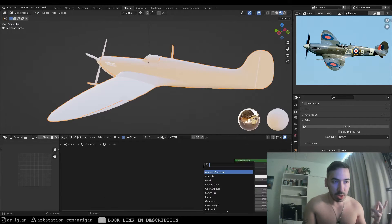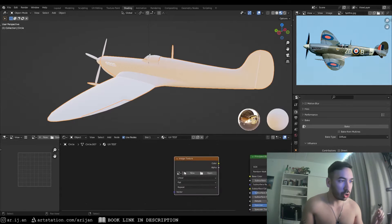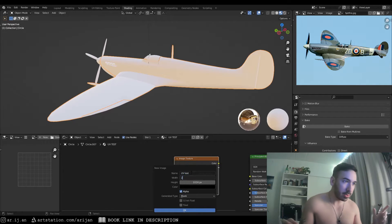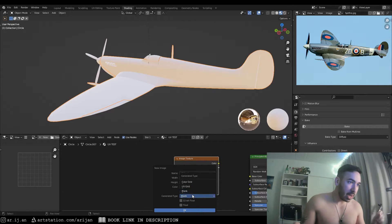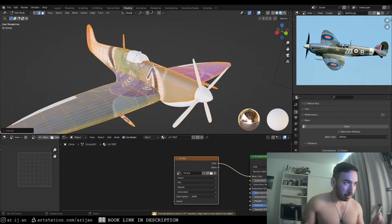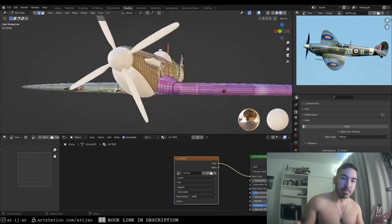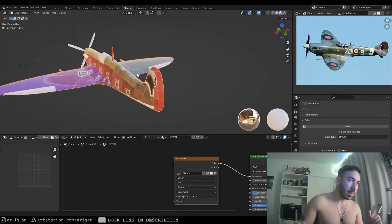We're going to add an image texture node, create a new image, name it 'UV test', 1024 resolution is fine, and set the type to UV grid or color grid. We'll plug that into base color. Right now it's a complete mess because the model isn't UV unwrapped yet.